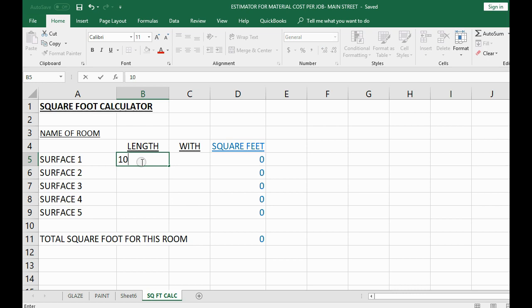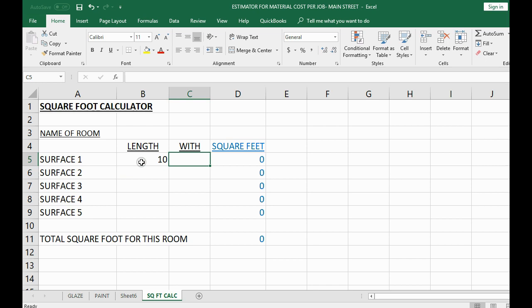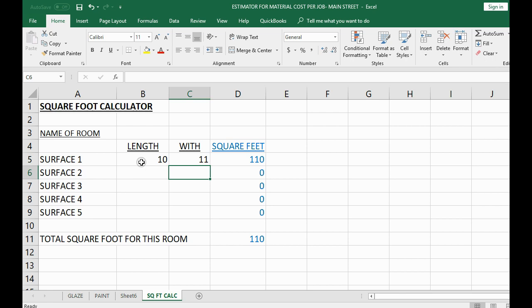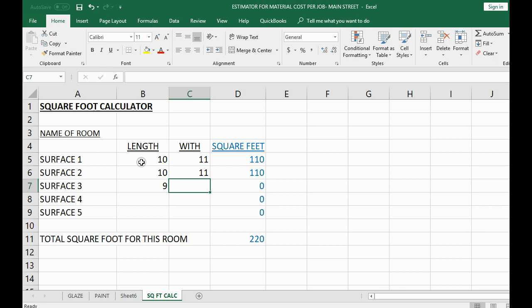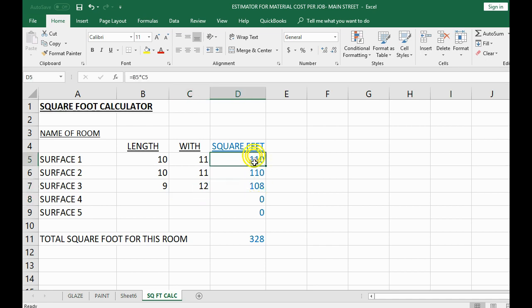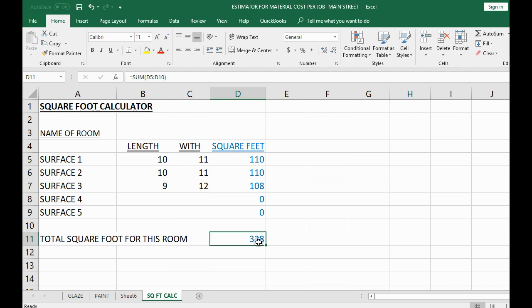Click on the sheet and click in the box. The length of the first wall of the bathroom is 10 — type it in, push Enter. Then click where it says width — the width of that left wall is 11 — type it in, hit Enter. It automatically calculates the square feet for that wall. The right wall has the same dimensions, so type that in. The back wall is 9 by 12 — type it in, hit Enter — and it automatically tells you the square feet for each surface and the total square footage for the room.